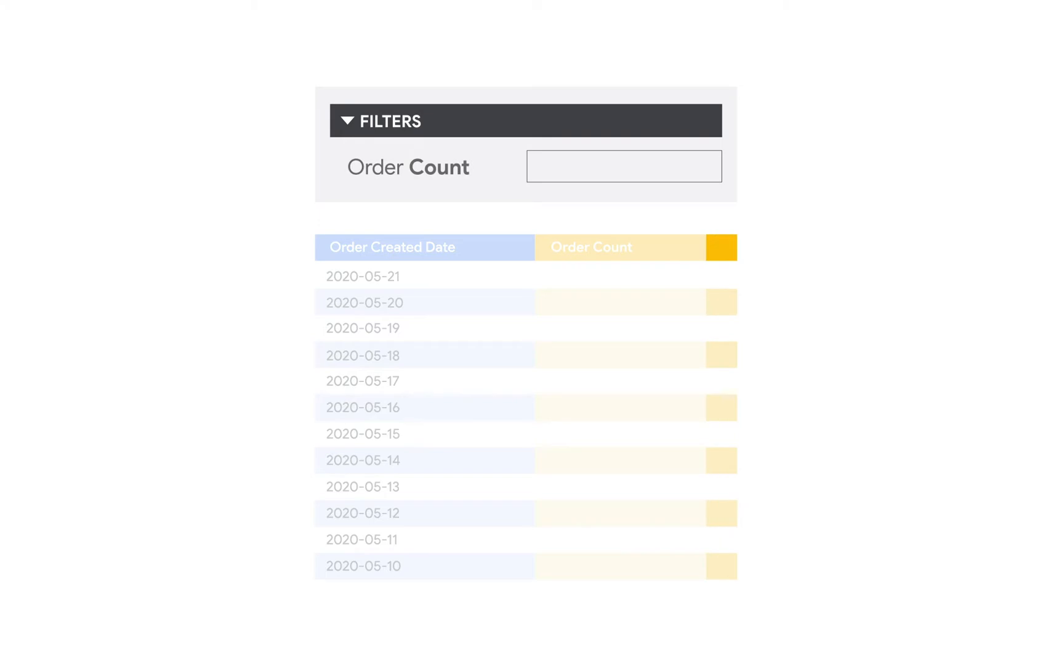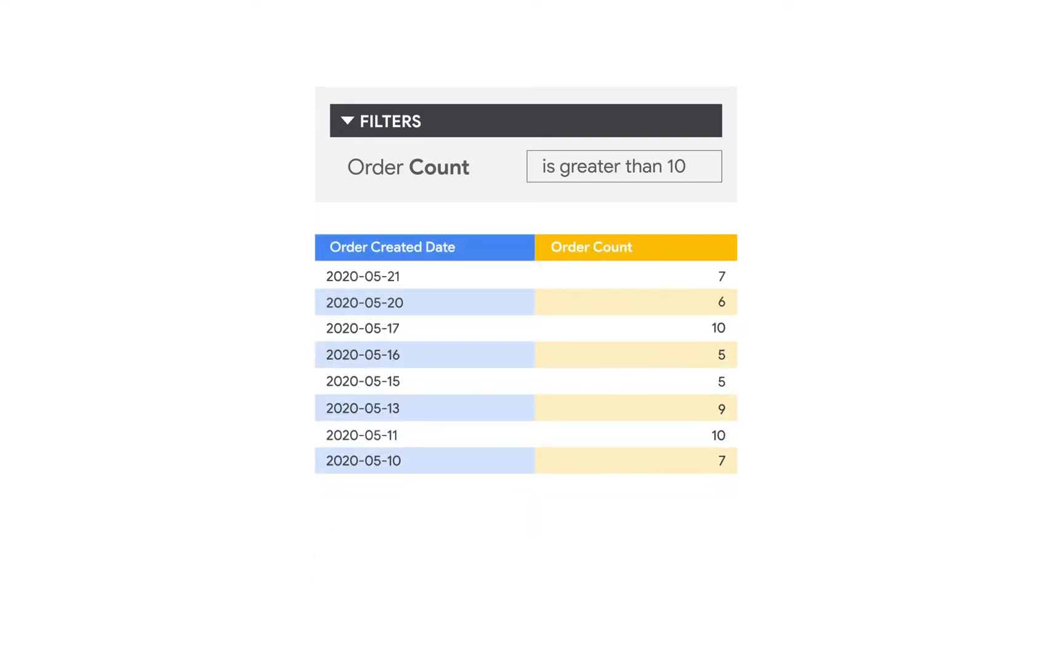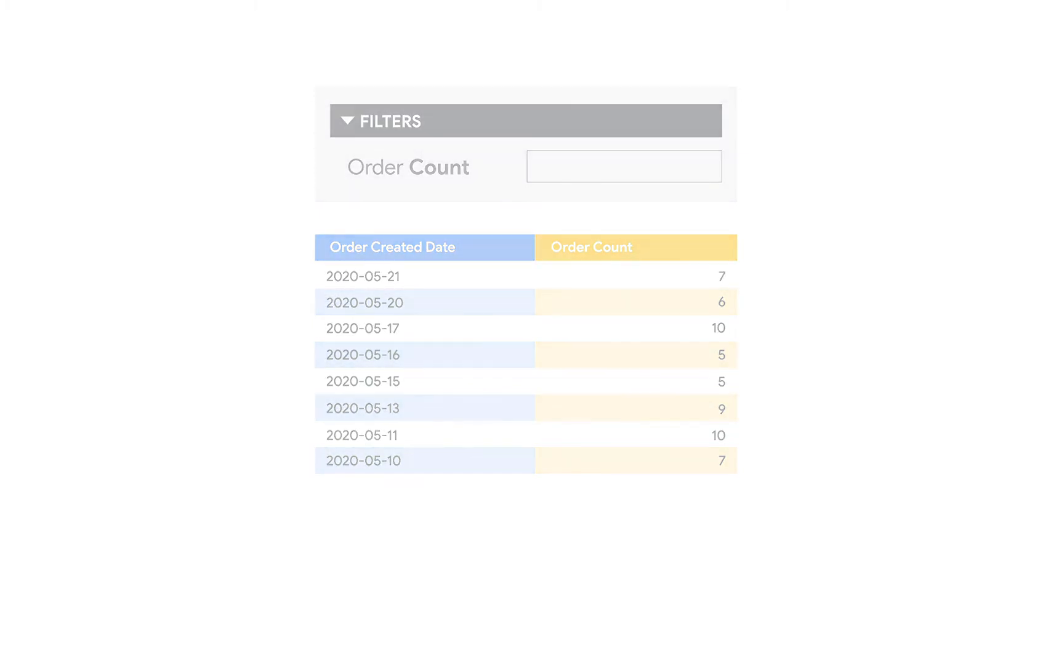But we can also filter on a measure which does the aggregation first and then filters the results. In short, filtering on a measure filters out rows from the result set rather than the raw data. You can learn more about this topic in our documentation.